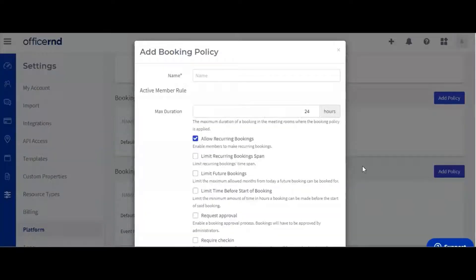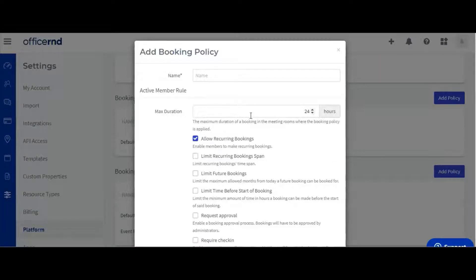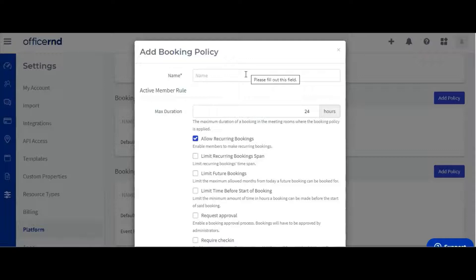Let's add a new booking policy first. We can start by giving our policy a new name. Let's call it boardroom booking policy.